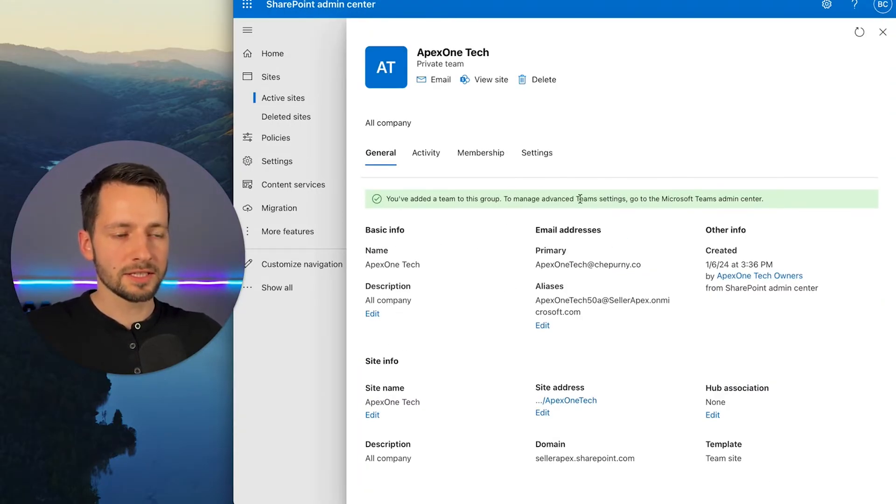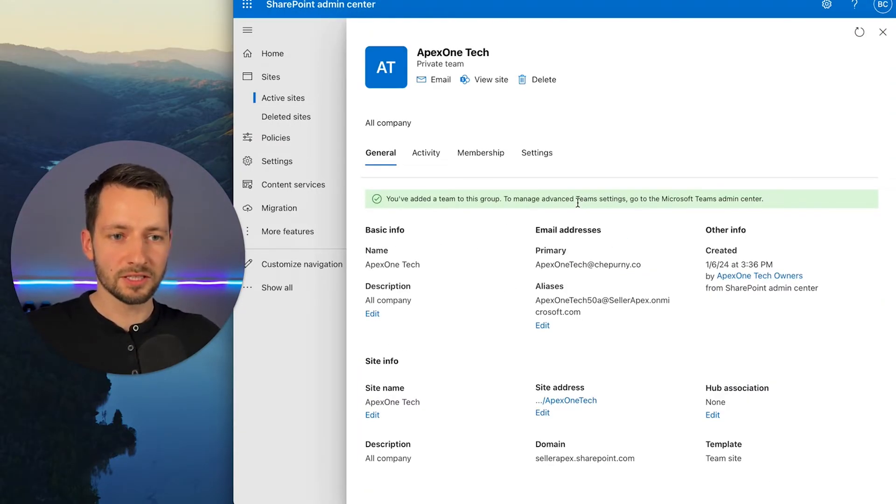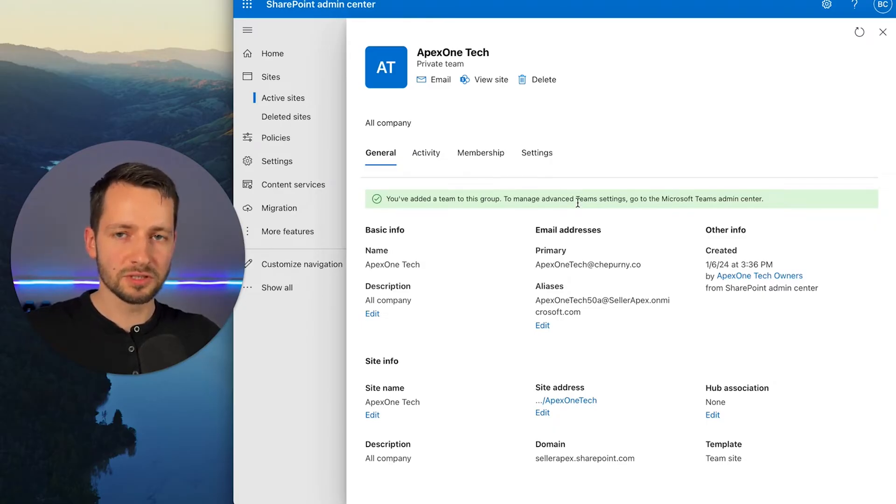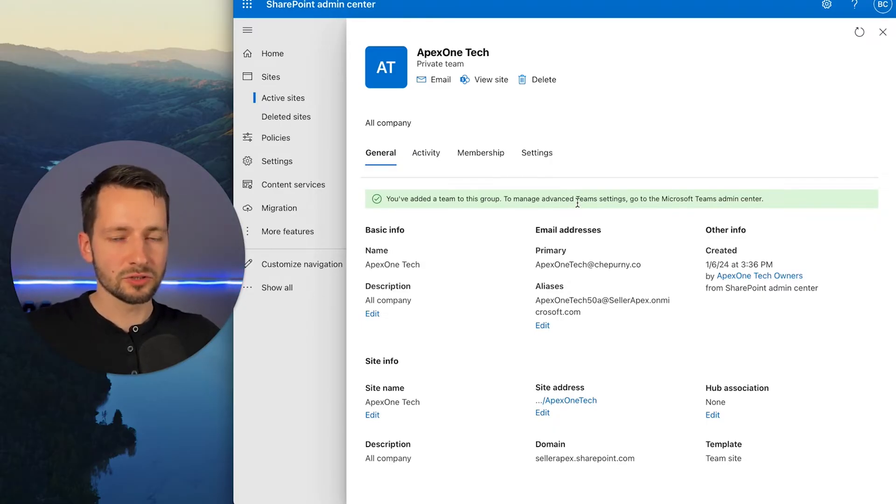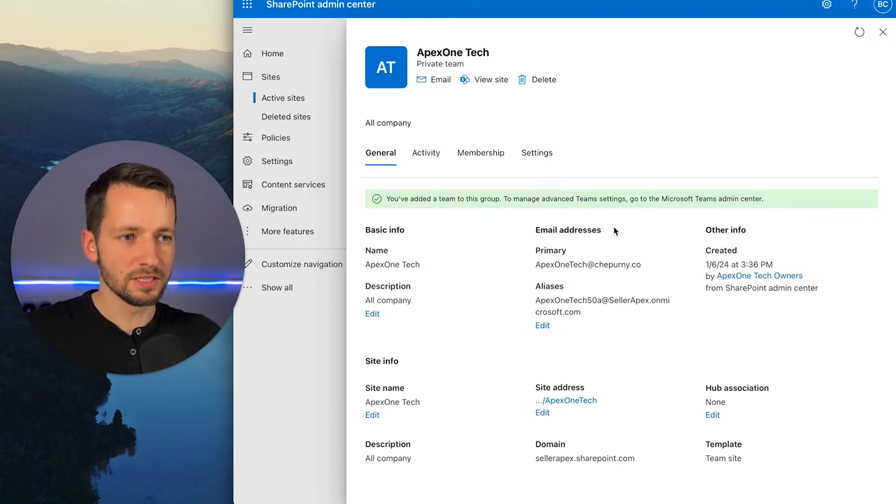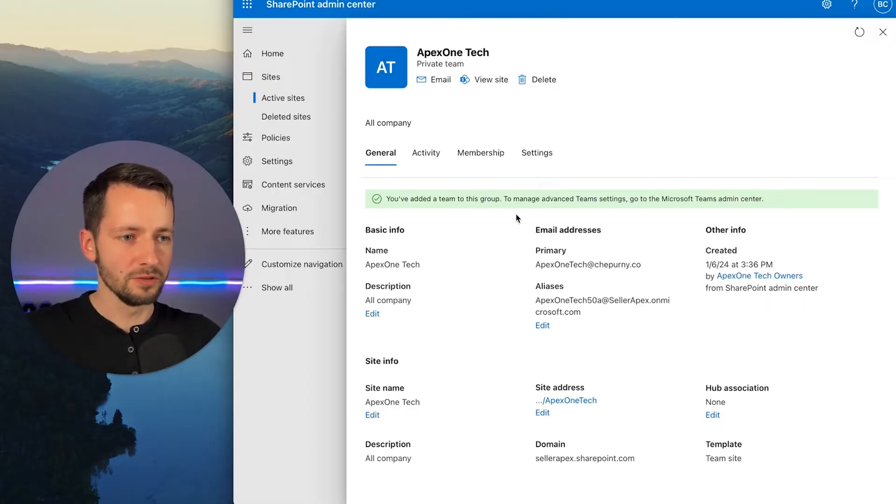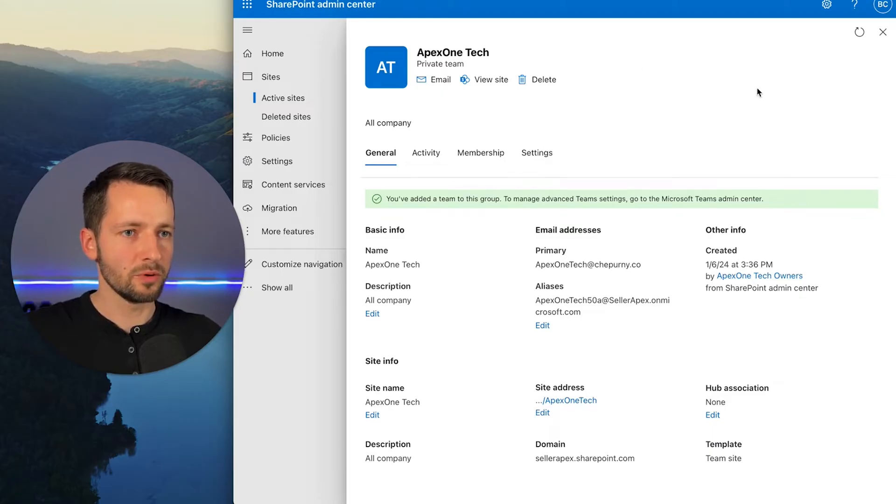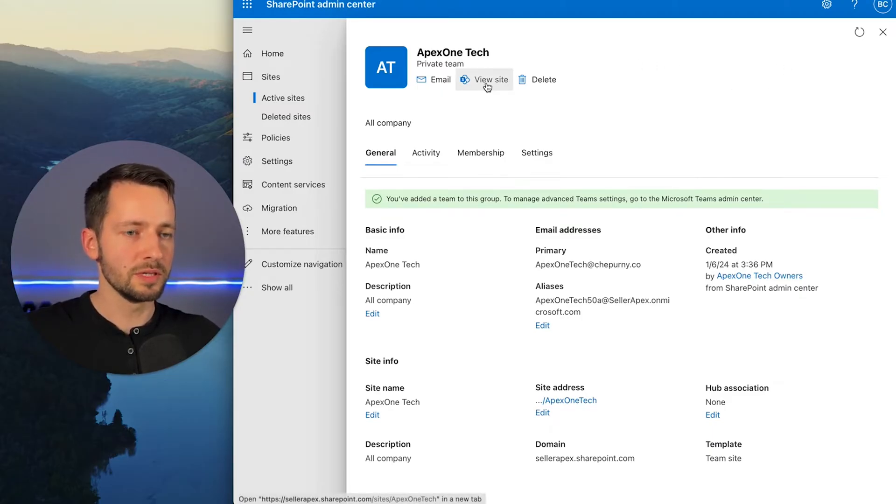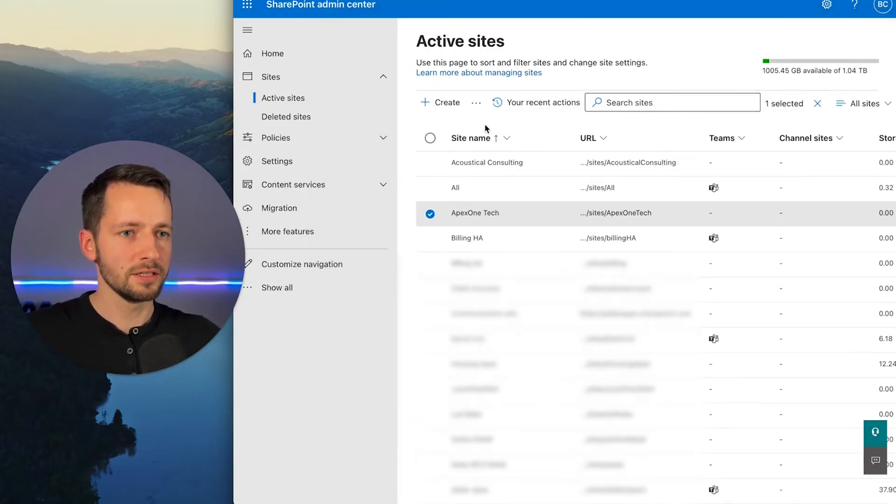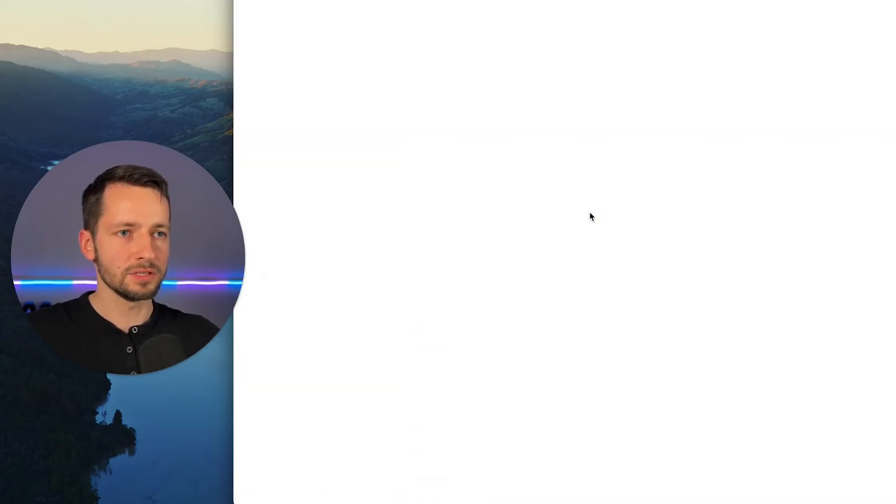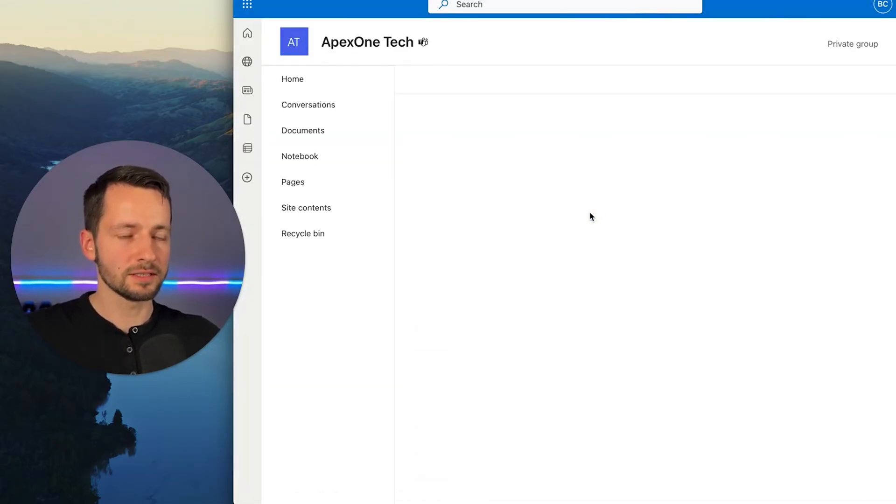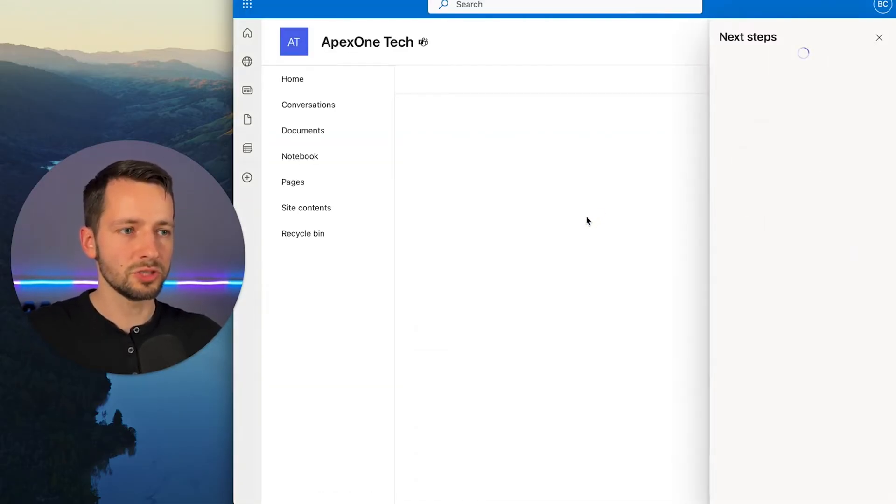And just like it says here, just like there's a SharePoint admin center, there's also a Teams admin center to control more details of this group. But for now, we don't need to go there. So we have this now SharePoint group and also a Teams group. You can click view site here, or if you were back here, just go ahead and click on this.